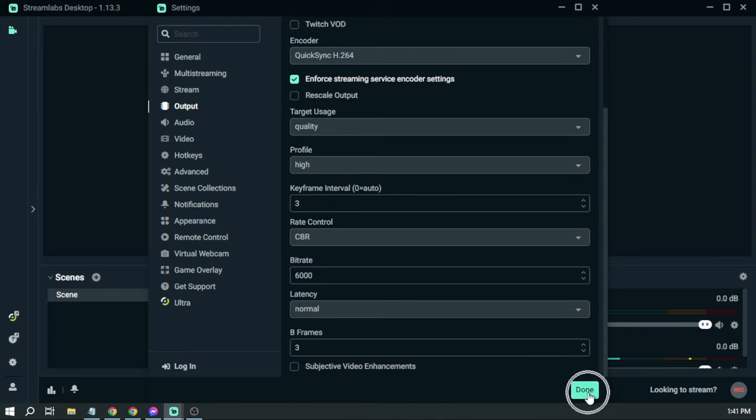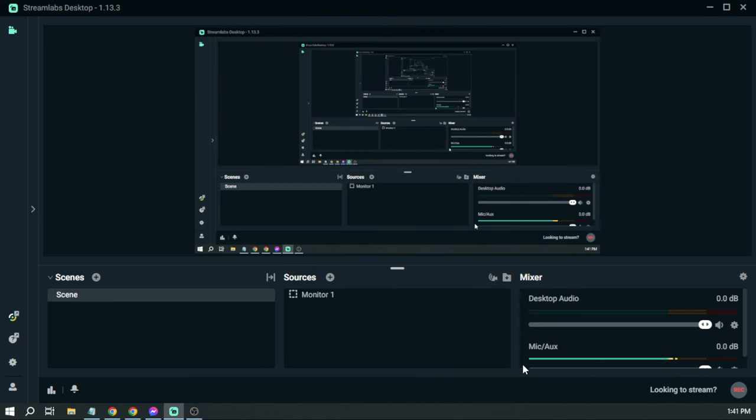Then after that, we are going to click Done in order for everything to take effect. That's how you are going to fix lag and drop frames in 2023 using Streamlabs Desktop.